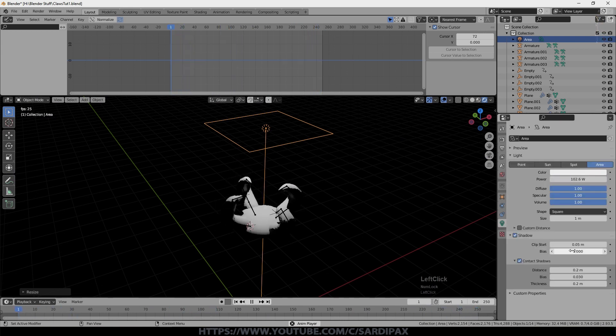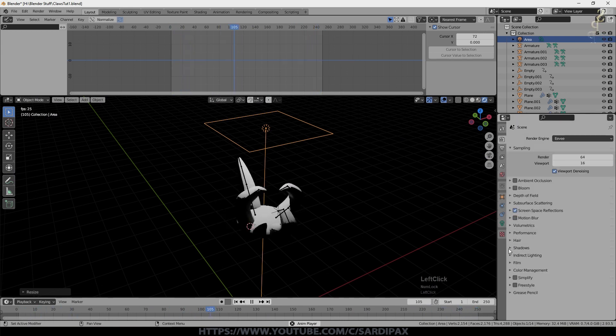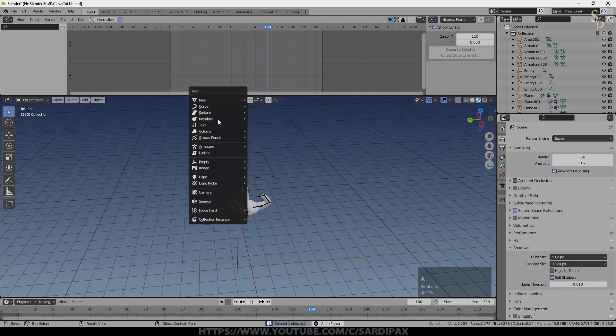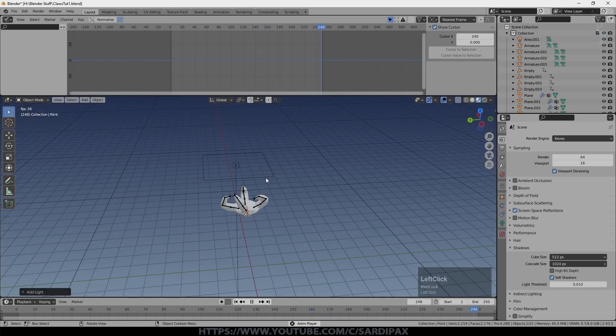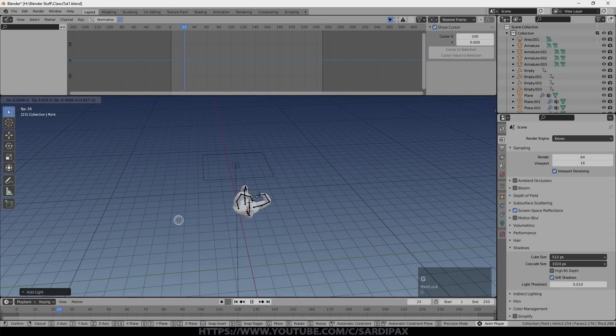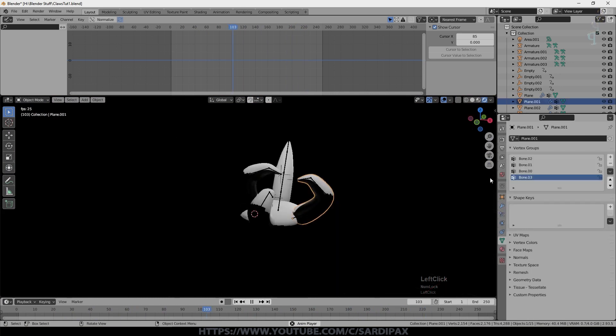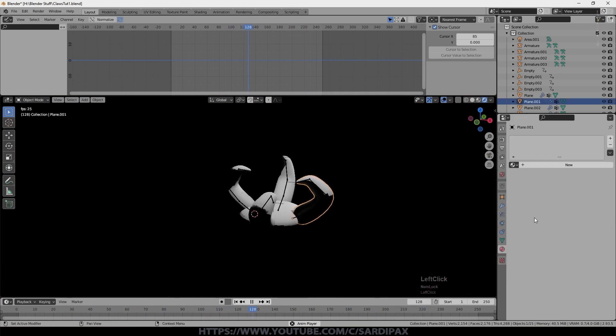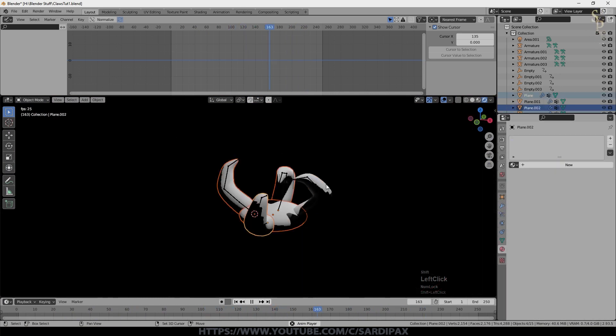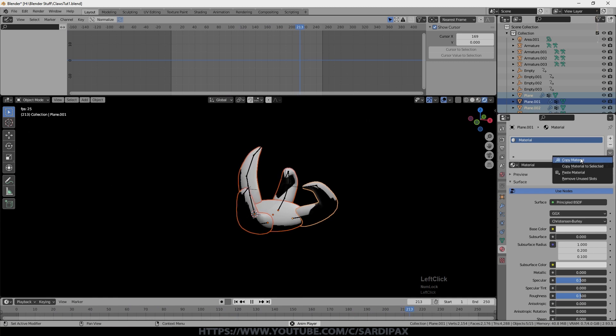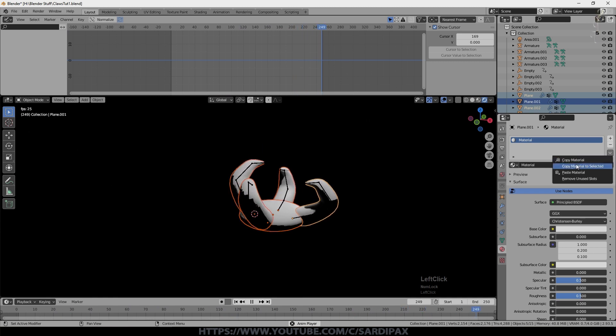We'll turn on contact shadows. And under shadows we'll turn on soft shadows. And I'll add another lamp, which will be just a point lamp. But very bright. And then we'll create a material. And we will copy that material to selected.